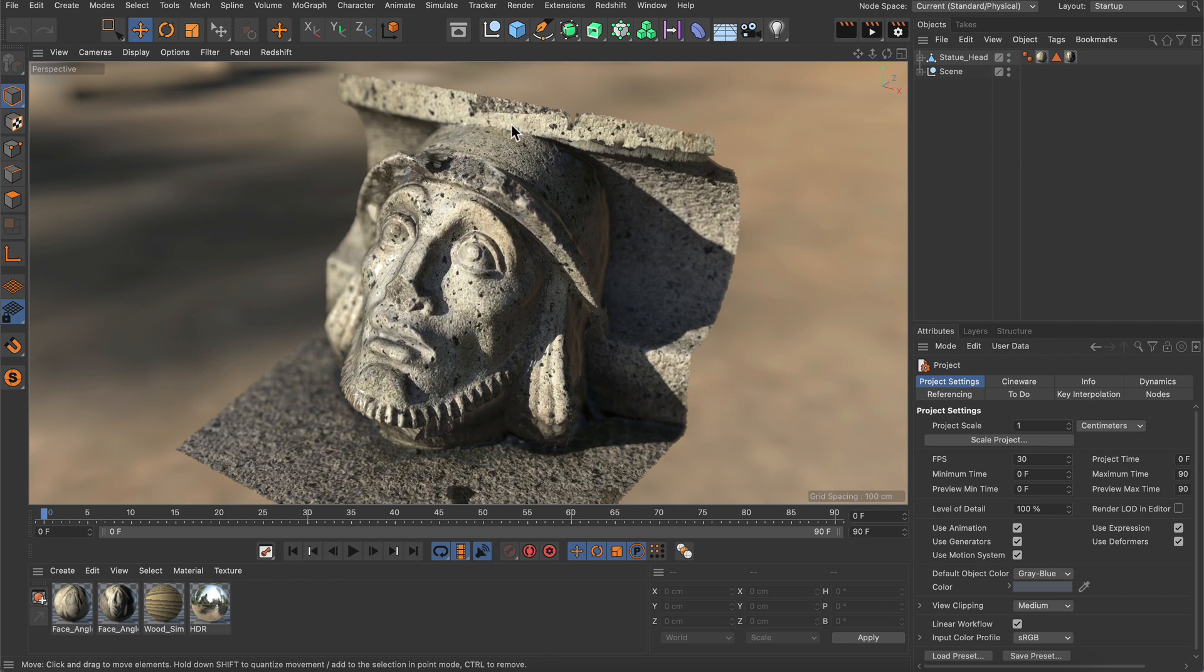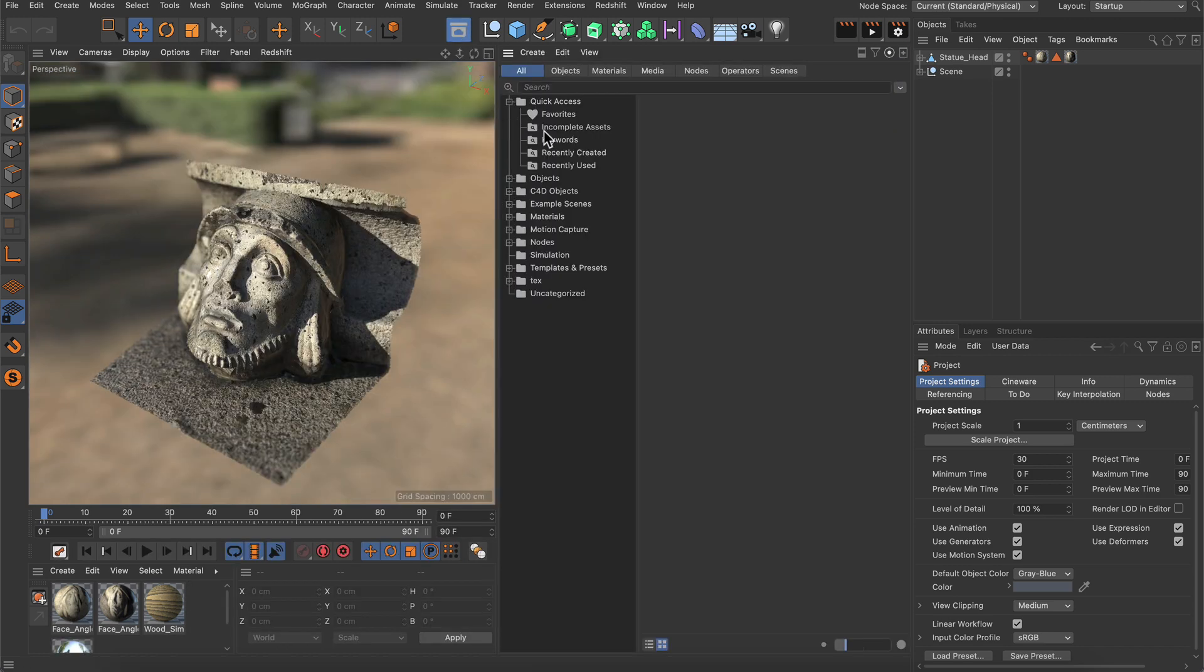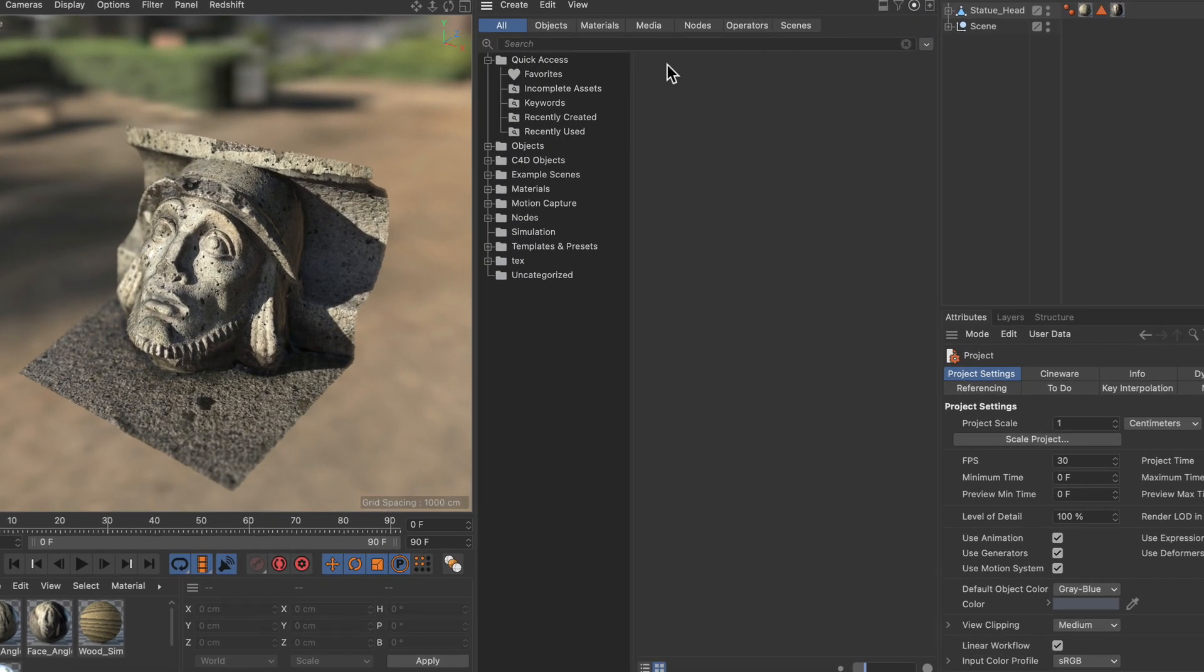And the best way to start is by opening up the asset browser because this is the home for all assets.